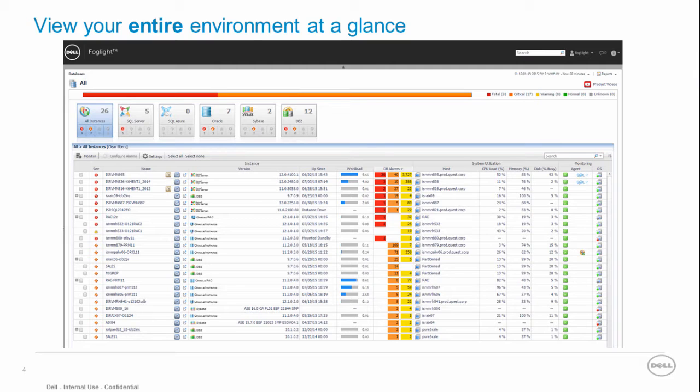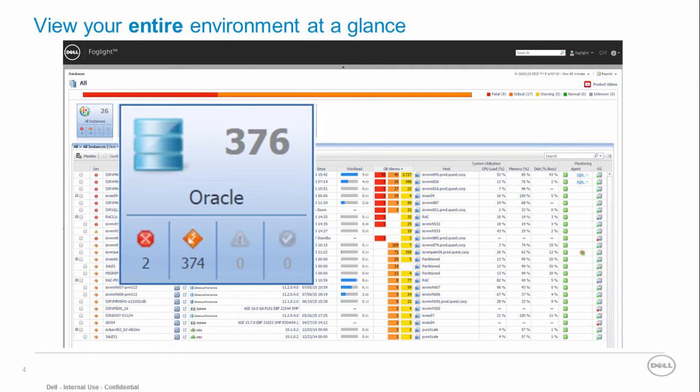SQL Server, DB2, Sybase, MySQL and Postgres monitoring. In this session I will demonstrate how Foglight for Oracle solution empowers your DBA.